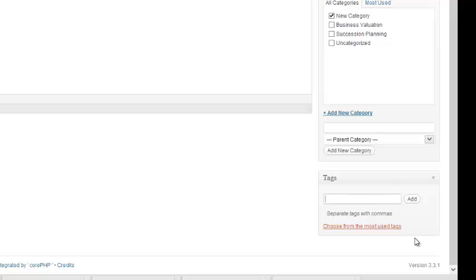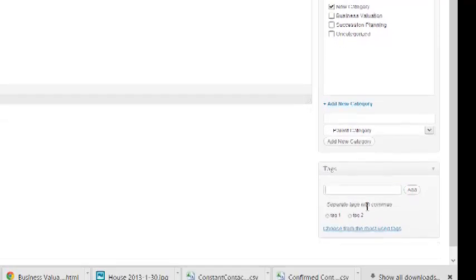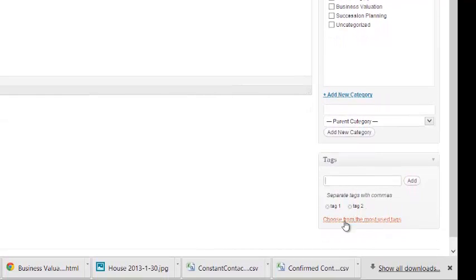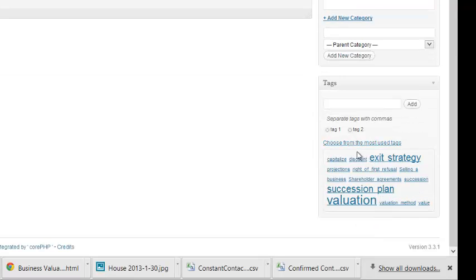And for your tags, you can simply enter one tag at a time. These are searchable concepts that people can use to find blog content. Or, once you have a lot of tags in your blog, you can say Choose from the most used tags and choose the tags from here.